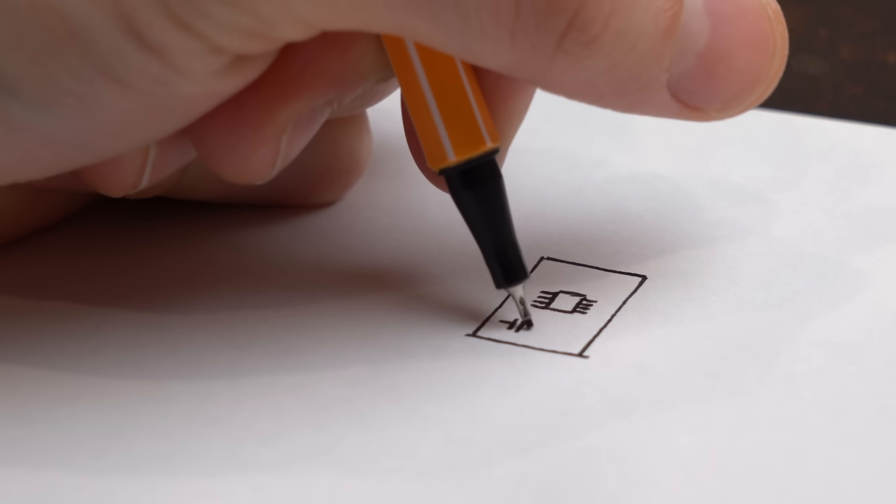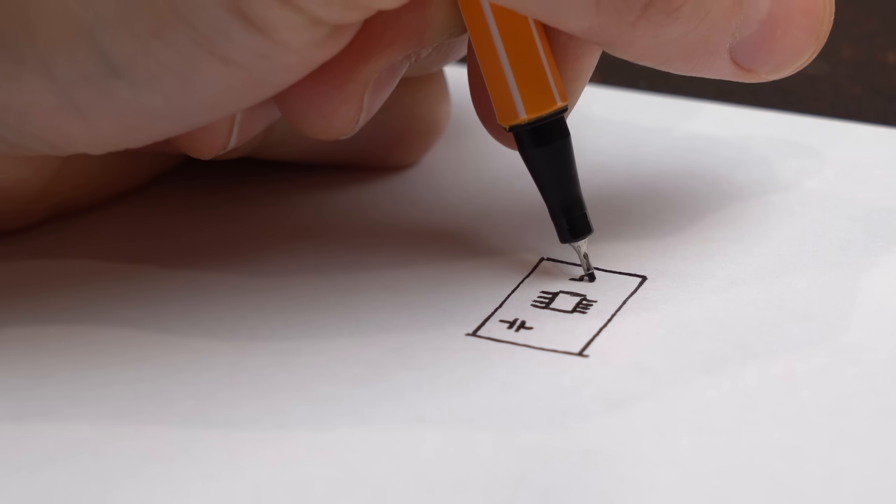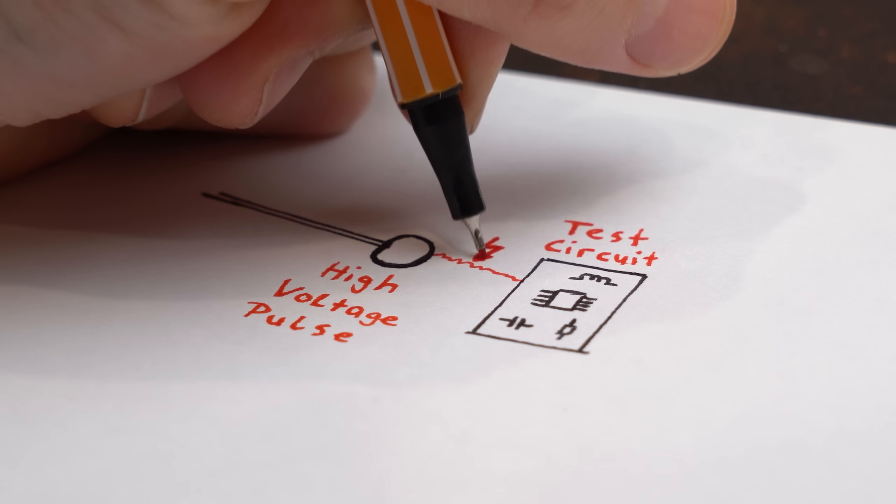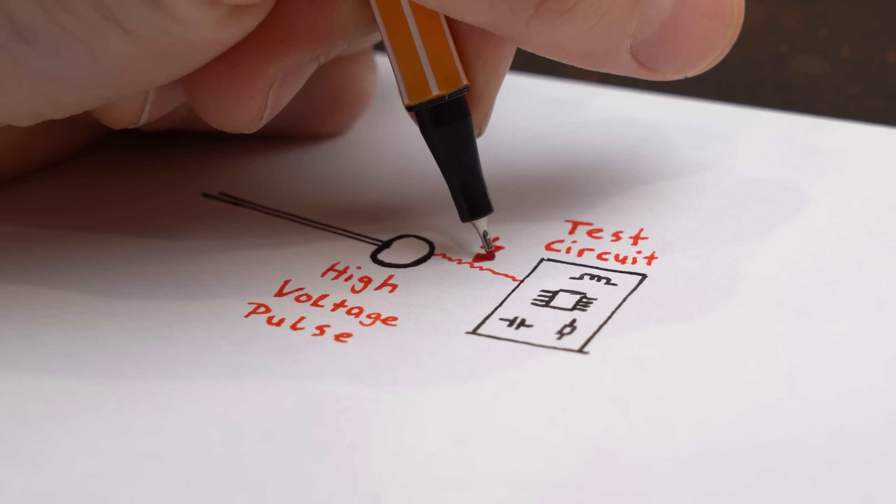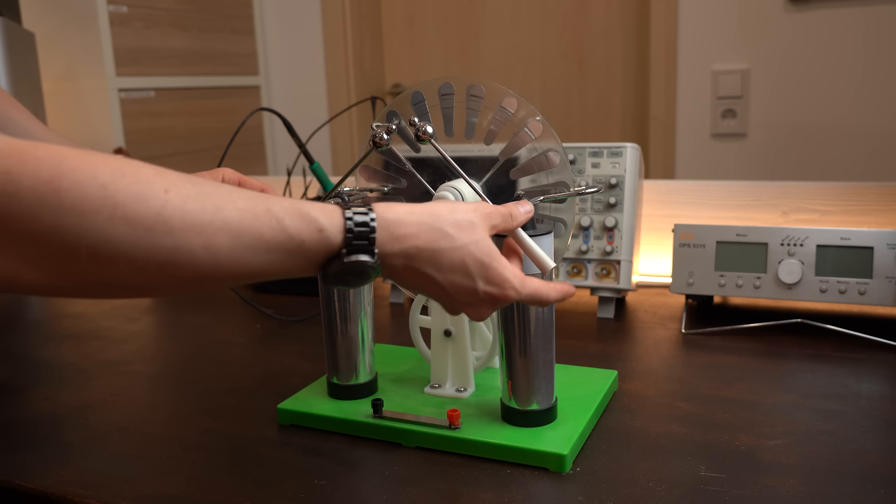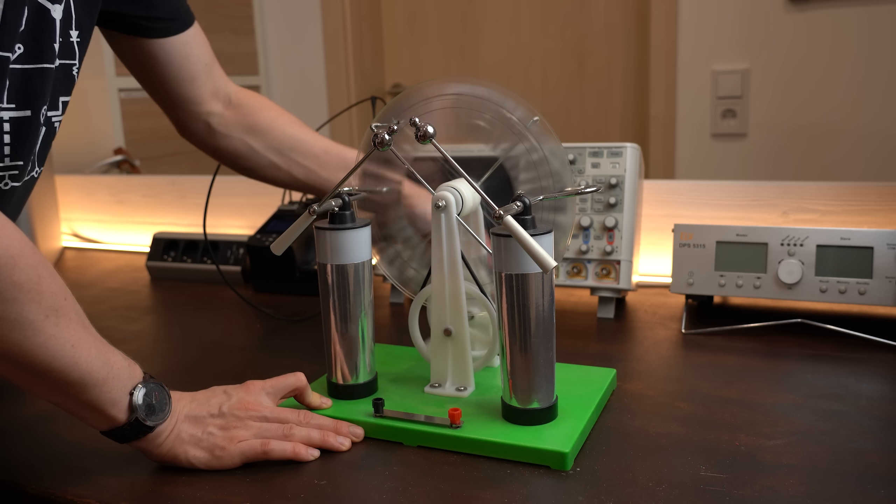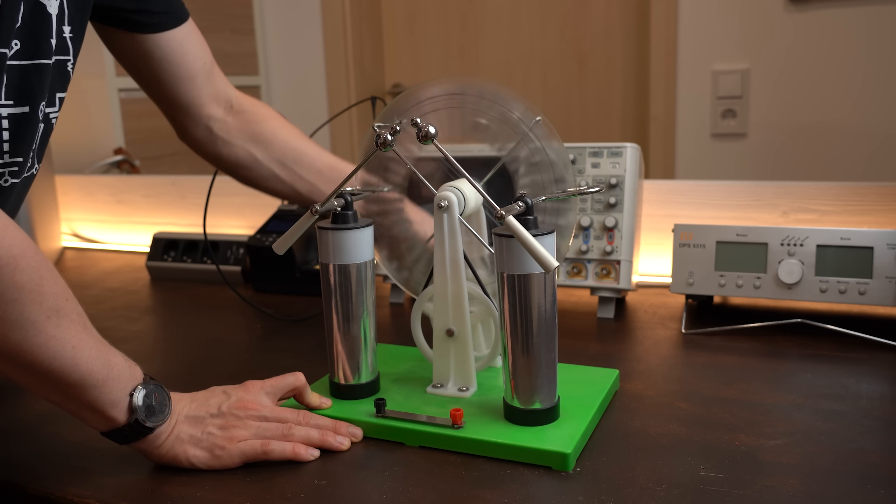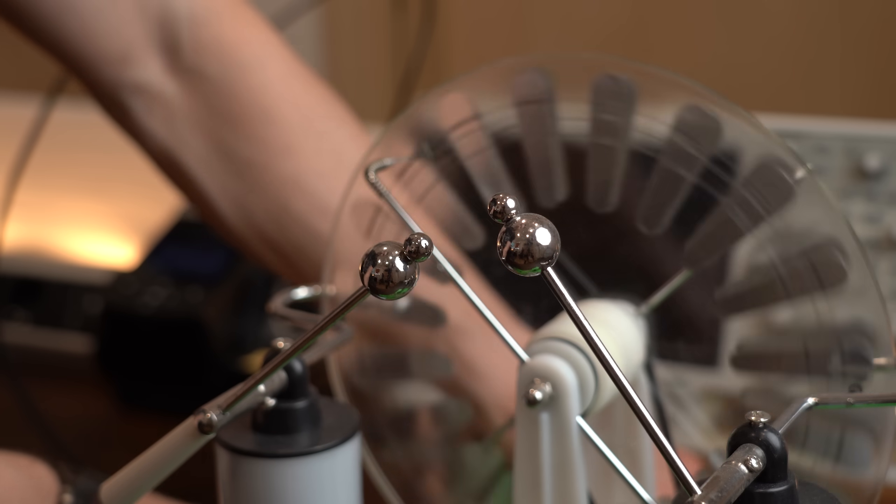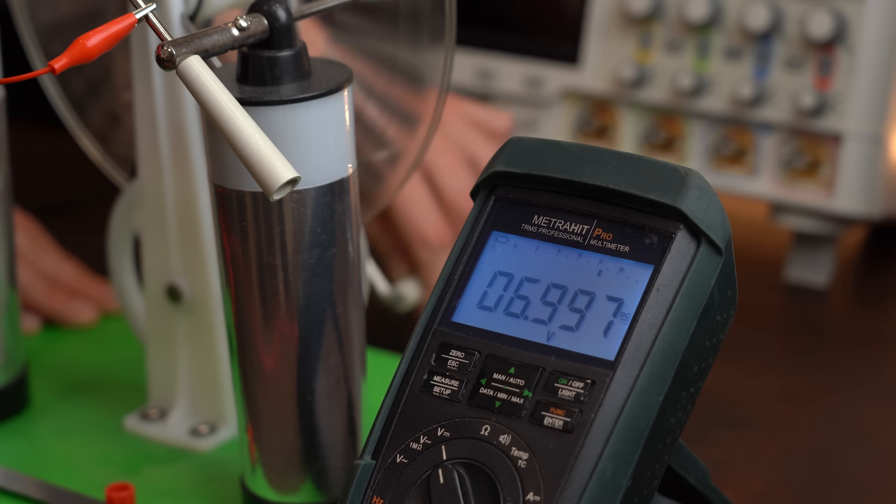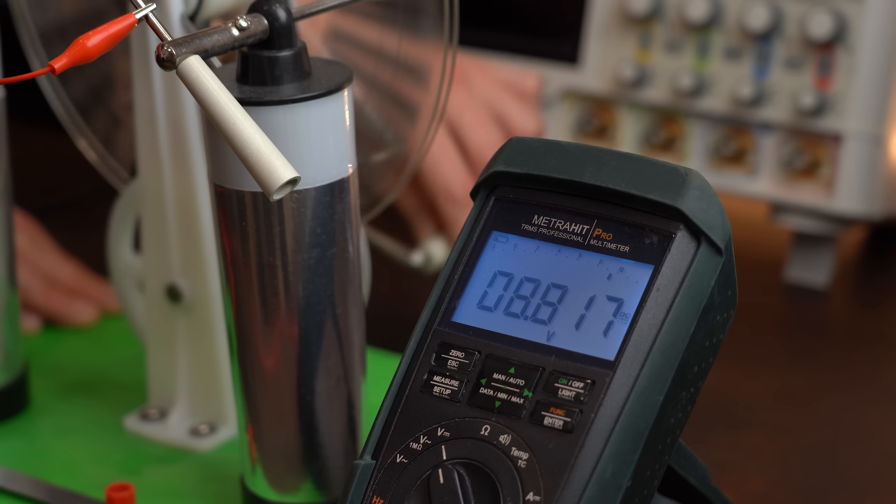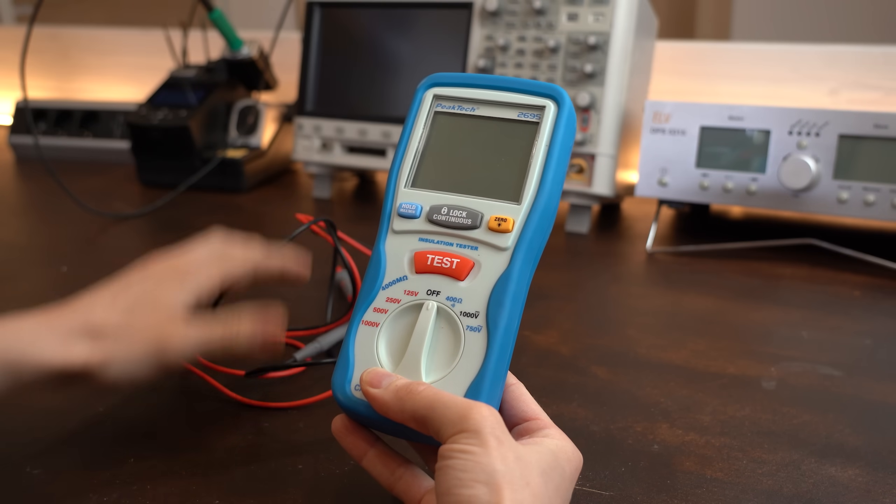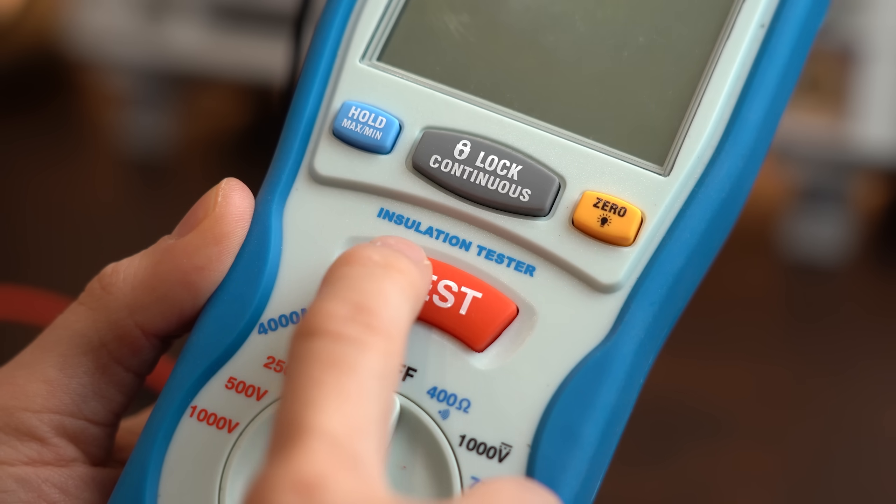Now first off, there's obviously the question of how to create a precise over-voltage pulse for testing. I mean yes, we can create an electrostatic discharge arc with my generator here, but its voltage and current varies a lot and we cannot easily measure them.